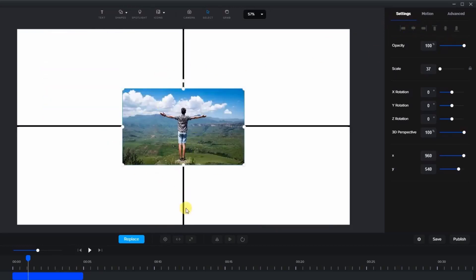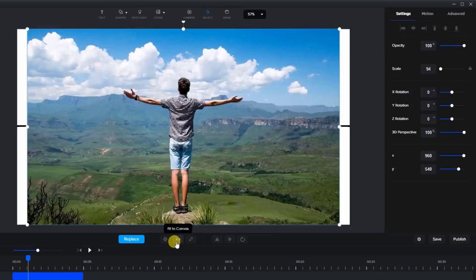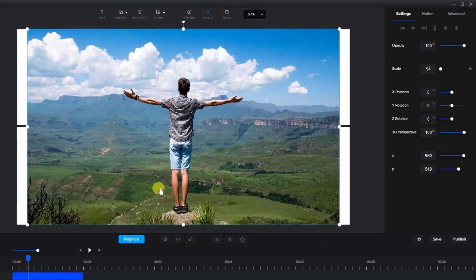The fit to canvas icon will fit the item onto the canvas while maintaining its aspect ratio. In this case, the image fits within the vertical space, but since it's not as wide as the canvas, there are spaces on either side.